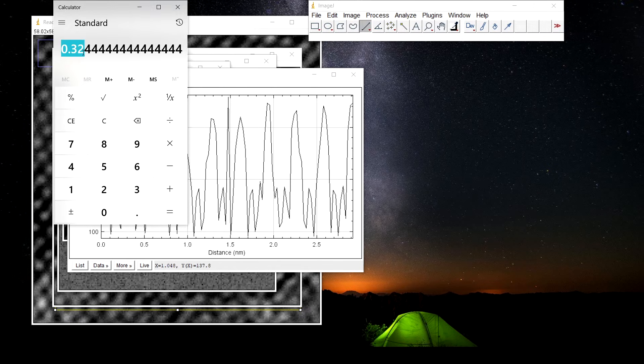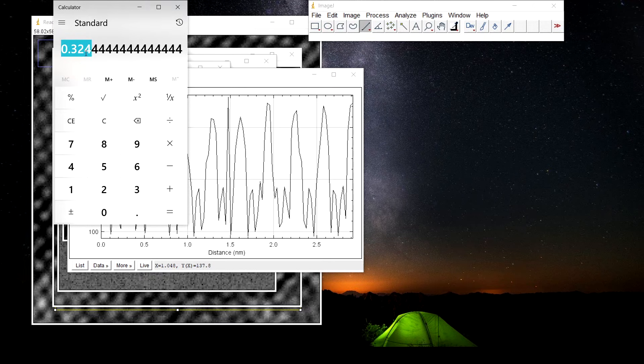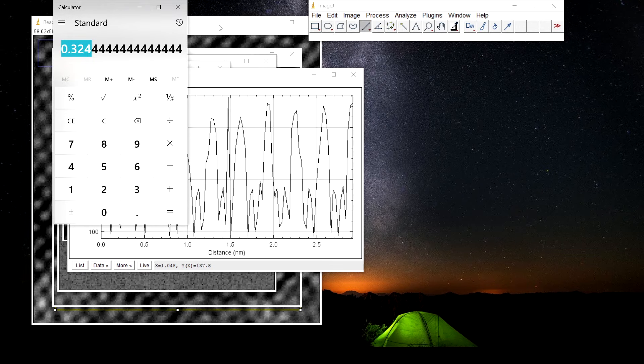This is the lattice spacing between the two atomic layers, inter atomic spacing between two atomic layers. This is 0.324 nanometer.